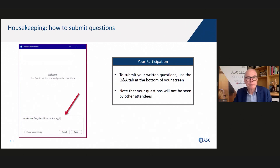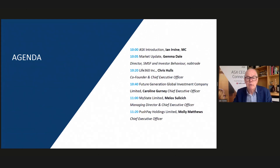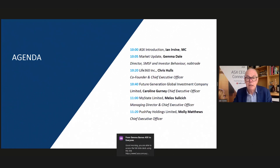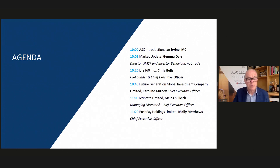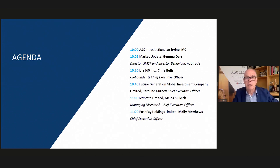A quick look at our agenda. An apology upfront from Iron Gates and Graham Katz, who due to unforeseen circumstances are unable to join us today. We hope to have them back at a future CEO Connect. Today we have five presentations including our NAB Trade Market Update, then Life360 — our first international guest joining from the west coast of America — followed by FutureGen, MyState, and PushPay, finishing around 11:40. Each session runs for 15 minutes of formal presentation followed by five minutes of Q&A.